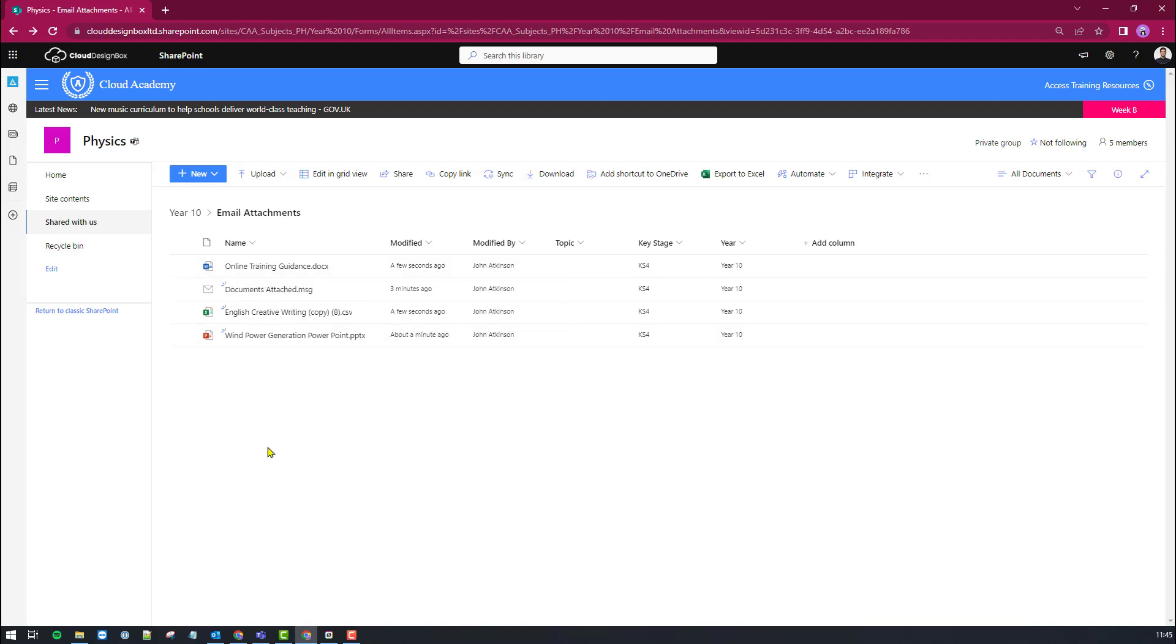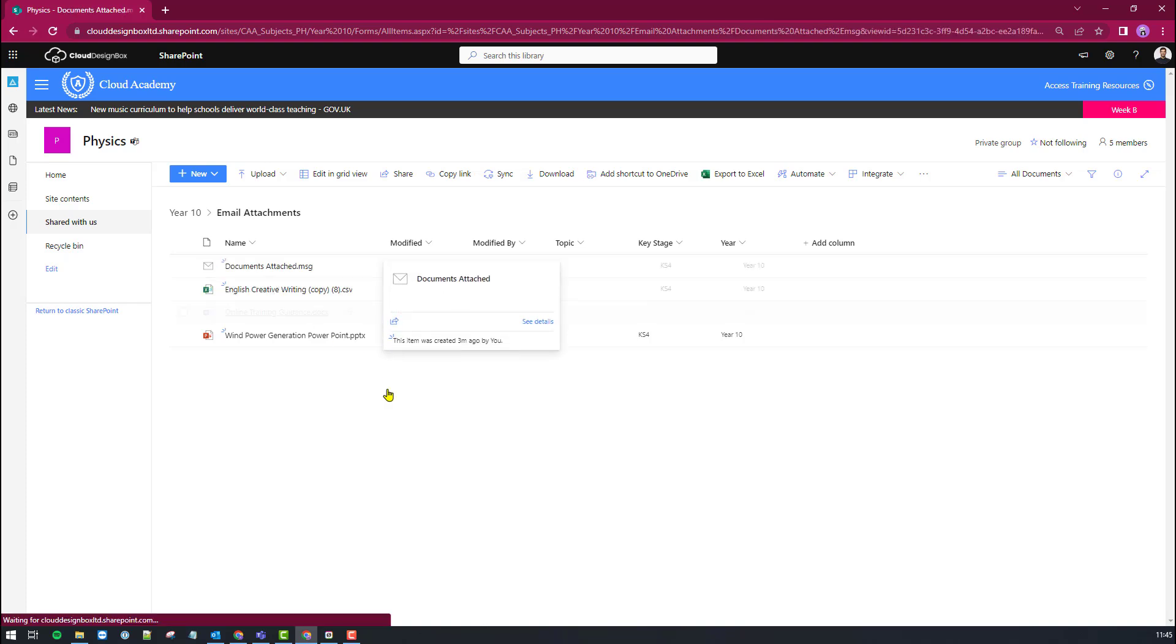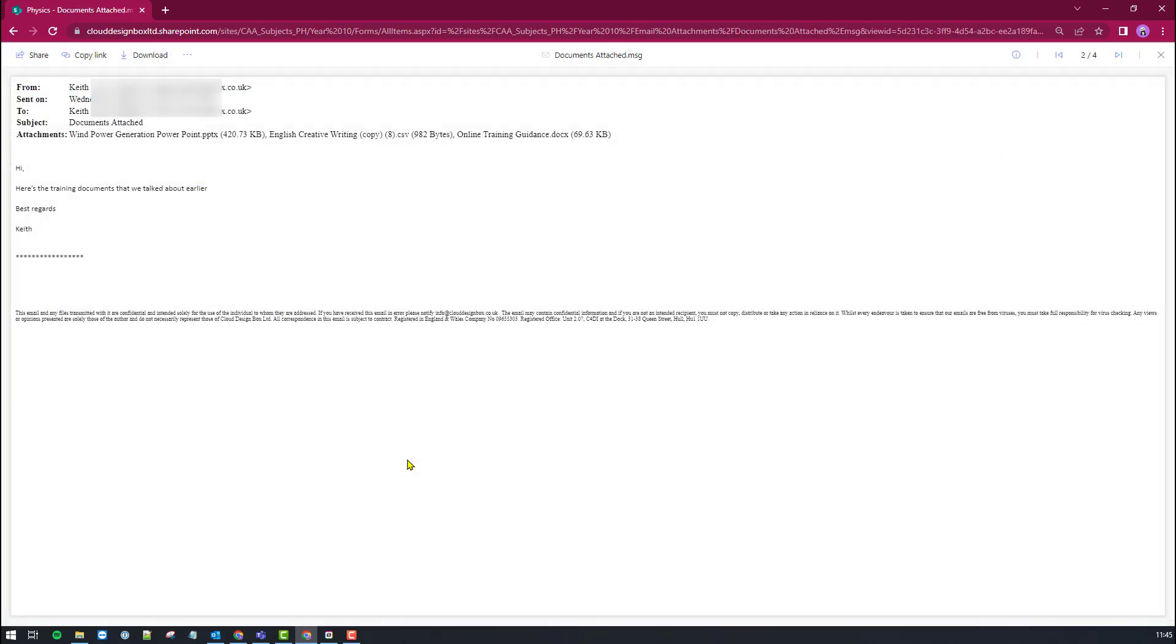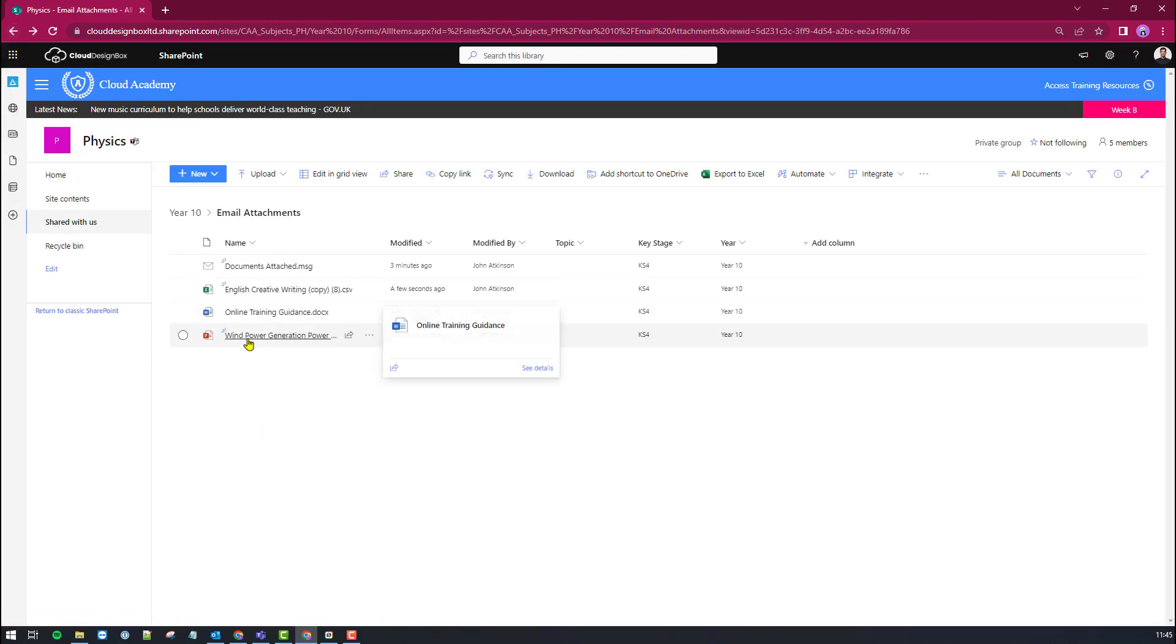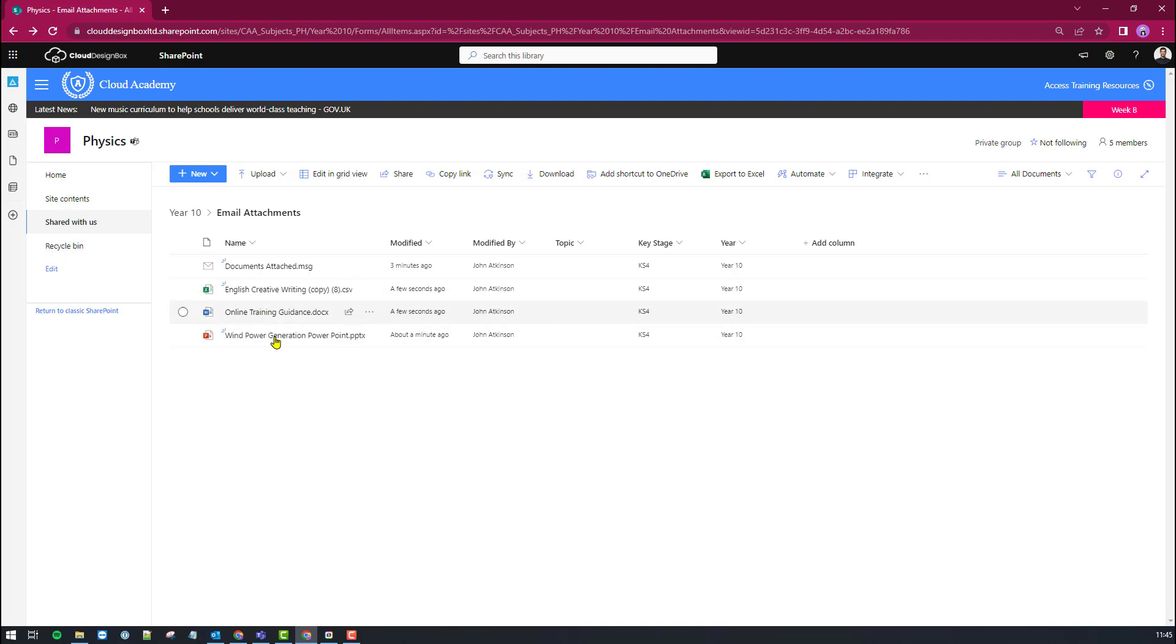So that's brought over the email in its own right. So there it is there and I have then the three individual attachments all now sat safely in SharePoint.